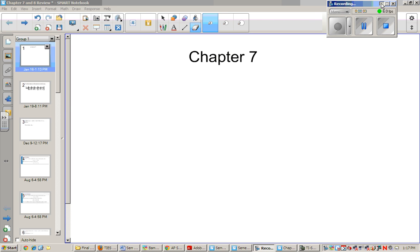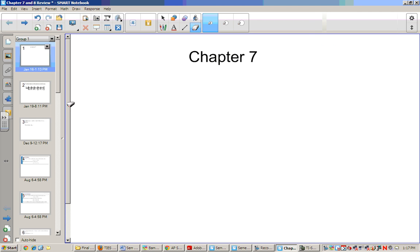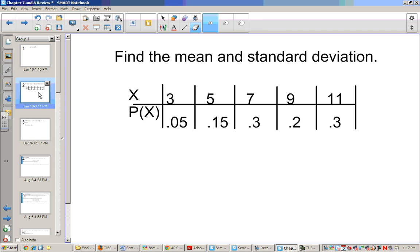Hello, welcome to chapter 7. In chapter 7 we're dealing with probability distributions.